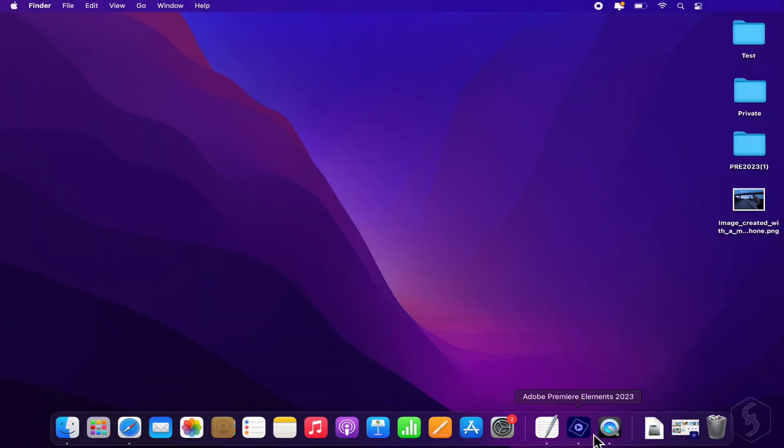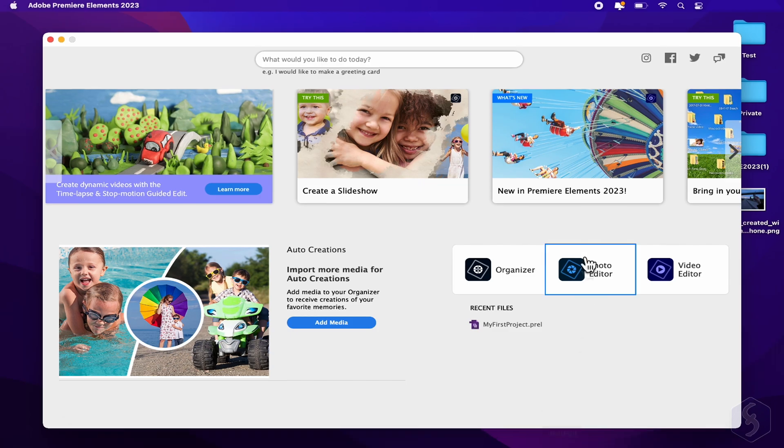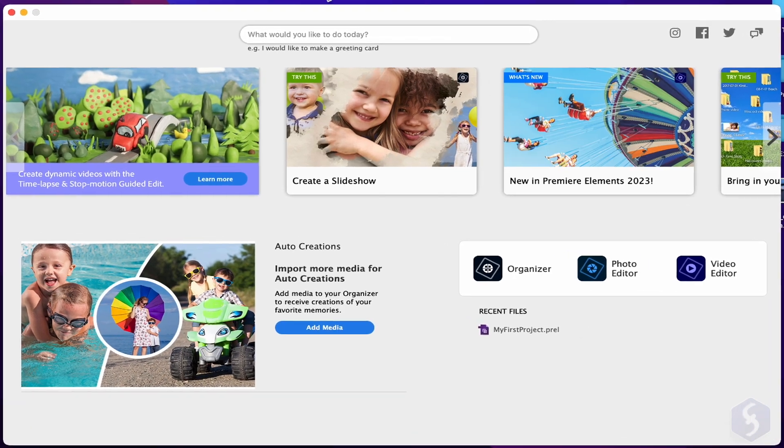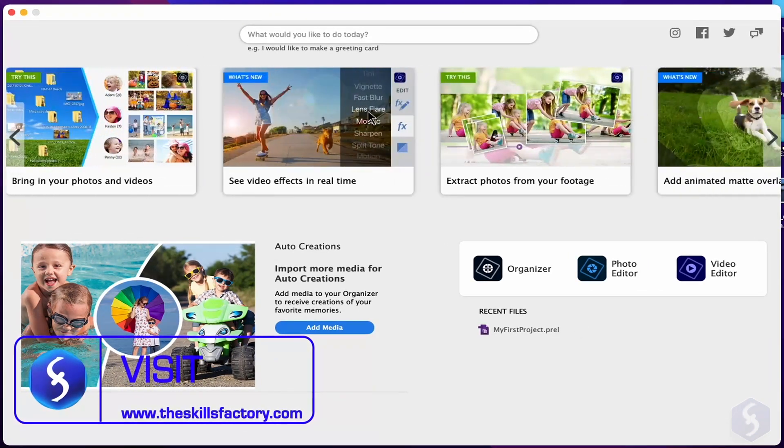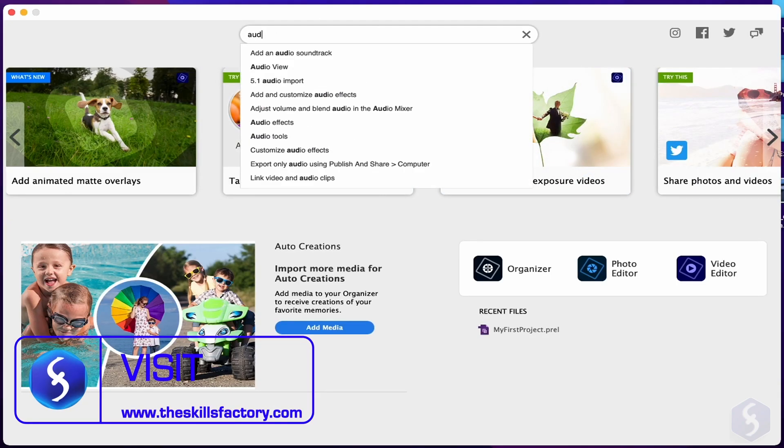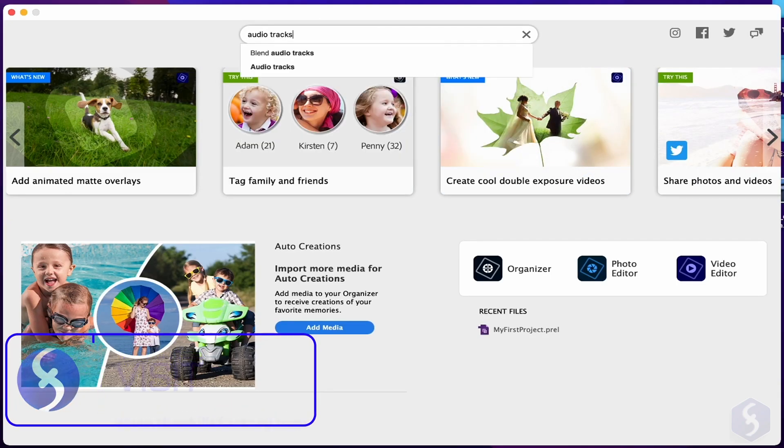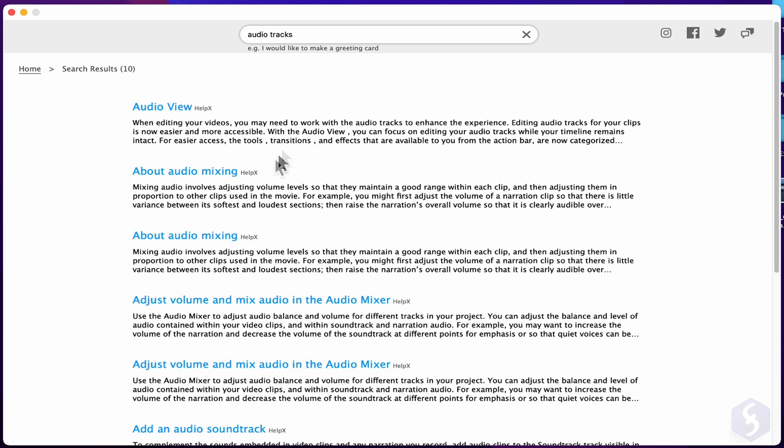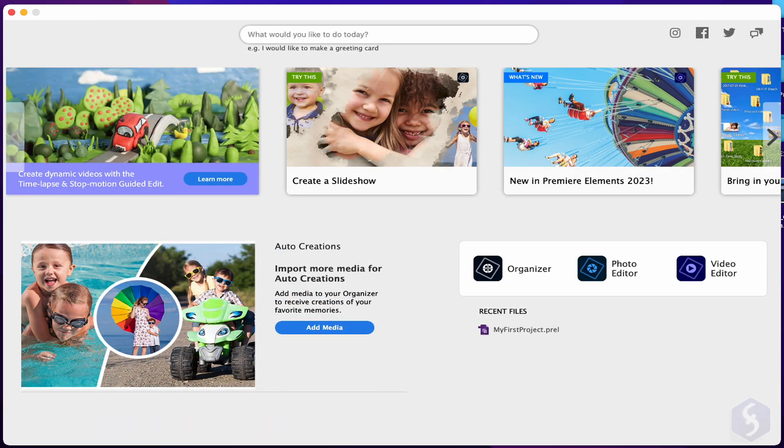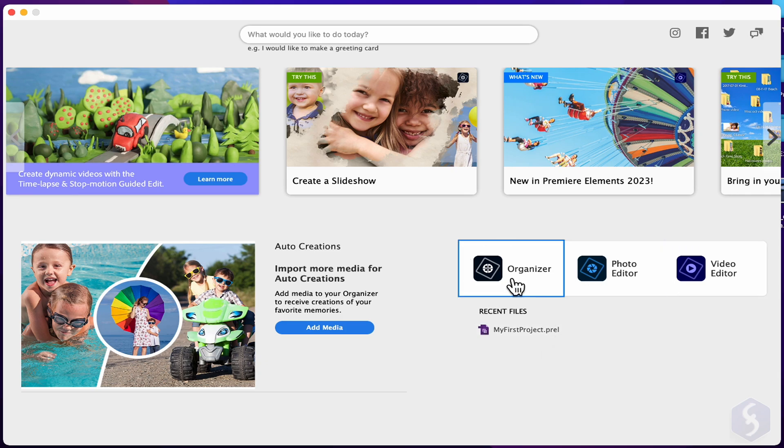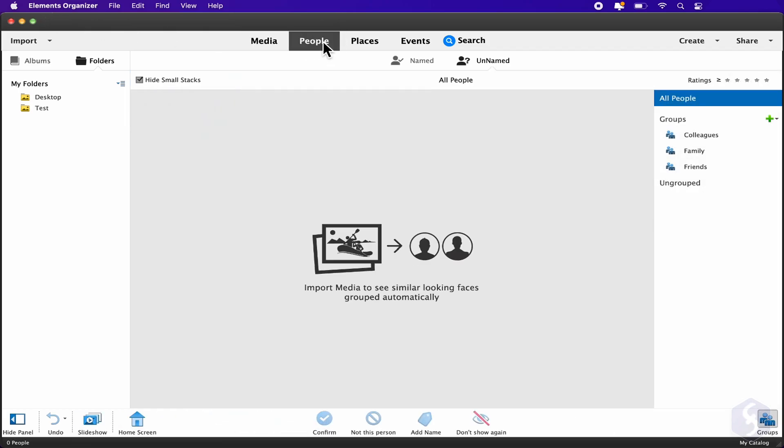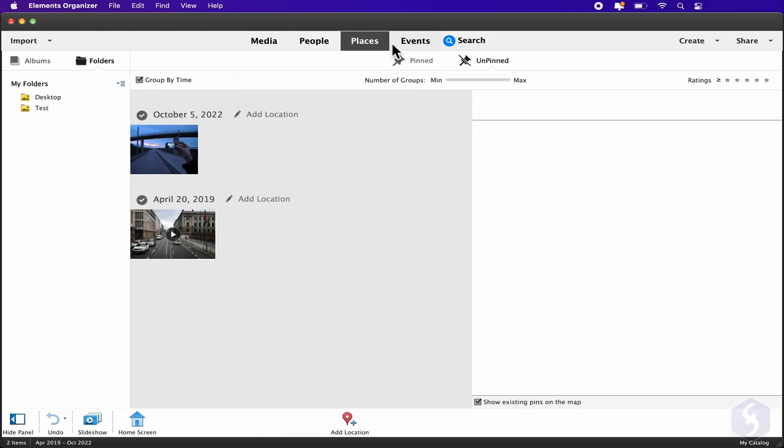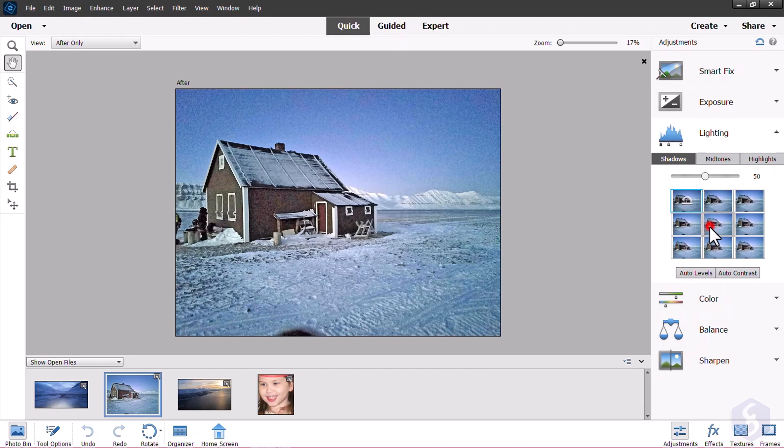When opening Premiere Elements, its Home Screen page opens with tips, tutorials, and useful articles. On top, use the Search bar to look for a specific topic and on the right get your latest projects made under a Prel file format. You can also open Adobe Organizer to collect and manage your photos and Photoshop Elements to edit your photos as you like.